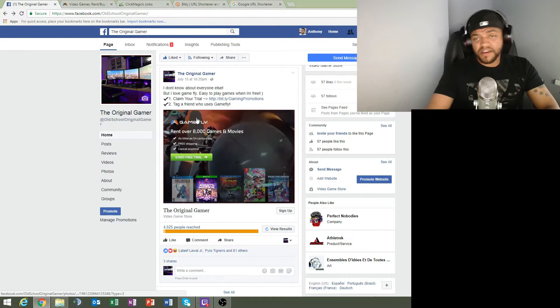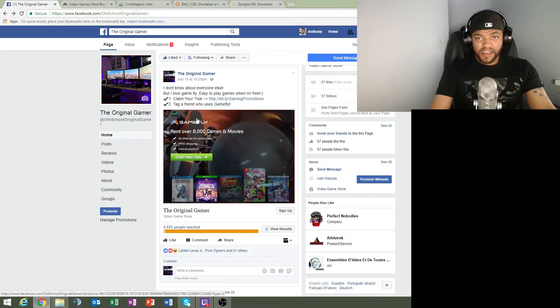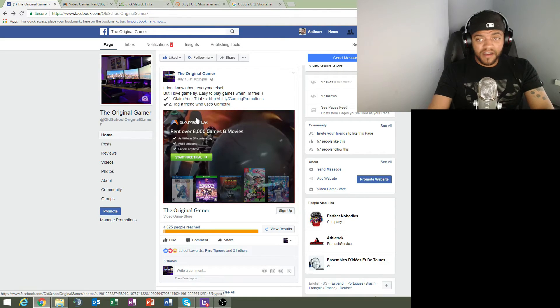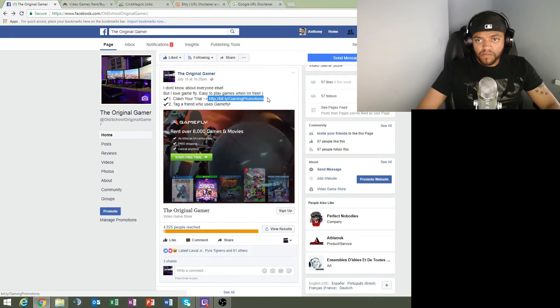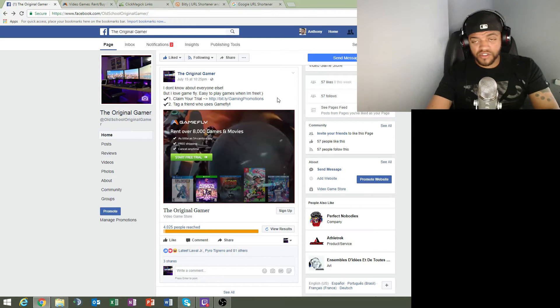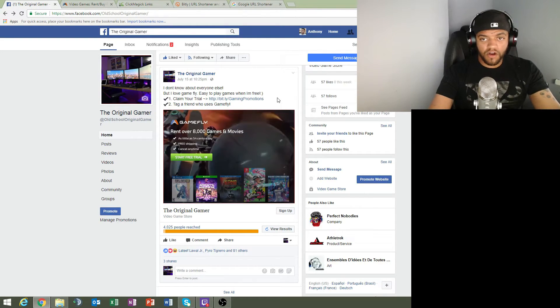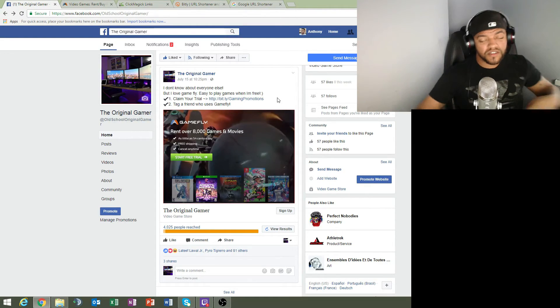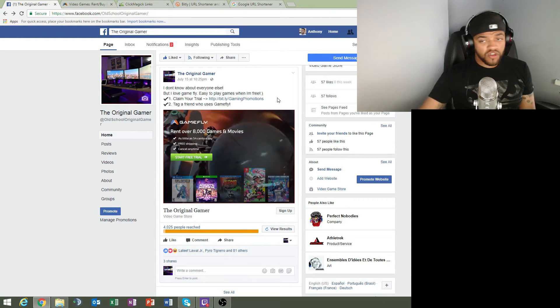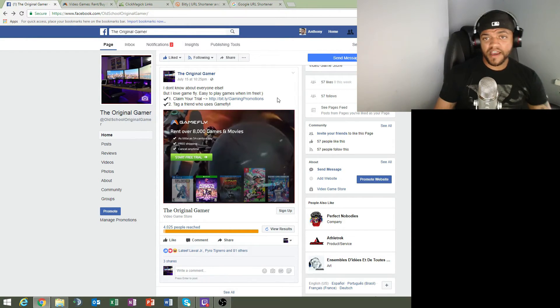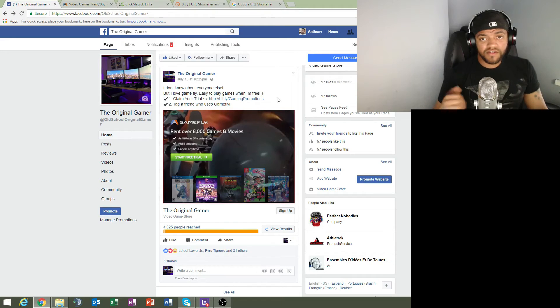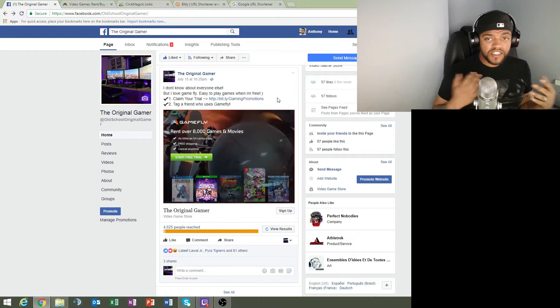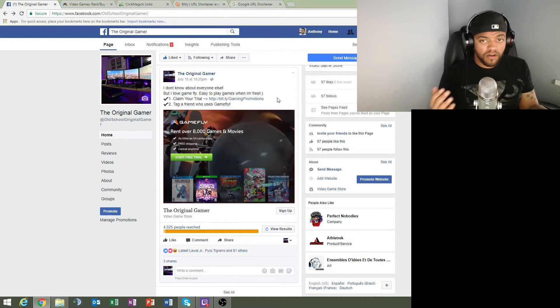But what you don't want to do is you don't want to send people straight to the affiliate offer, because once Facebook catches on to that, they're most likely going to decline your Facebook ad. Don't do that.